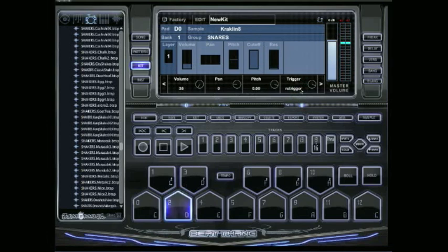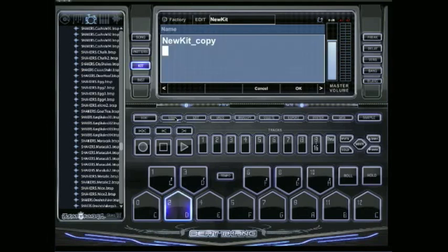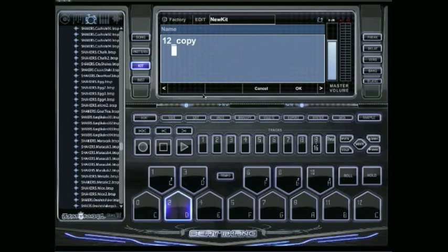Simple as that. All I got to do is save my kit. We'll just call it 1, 2, 3.